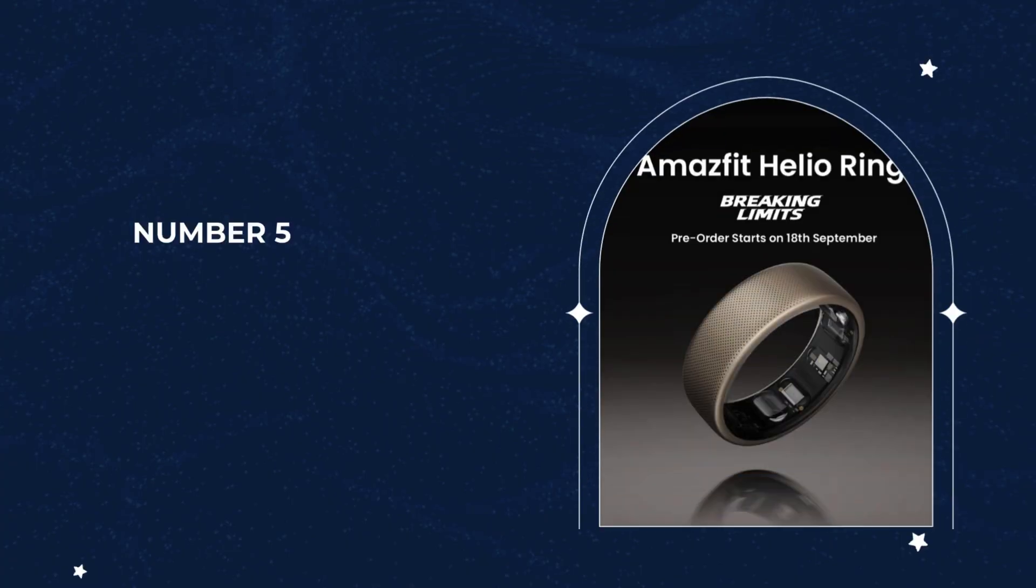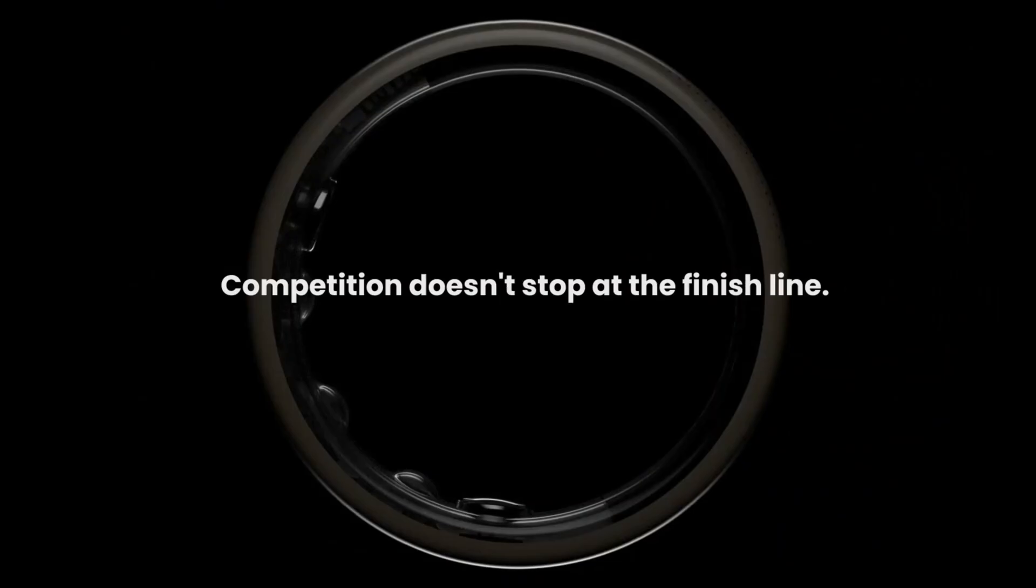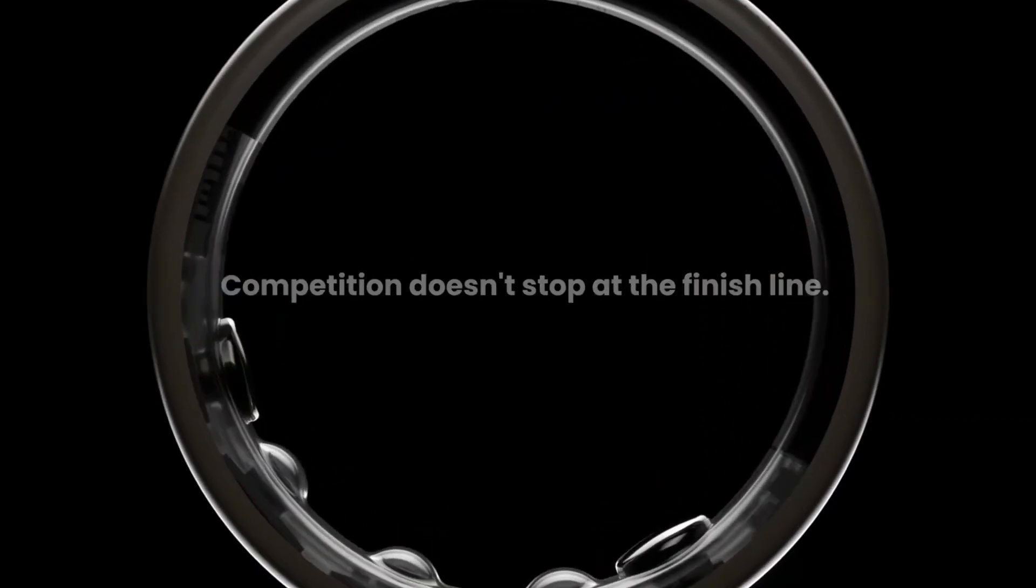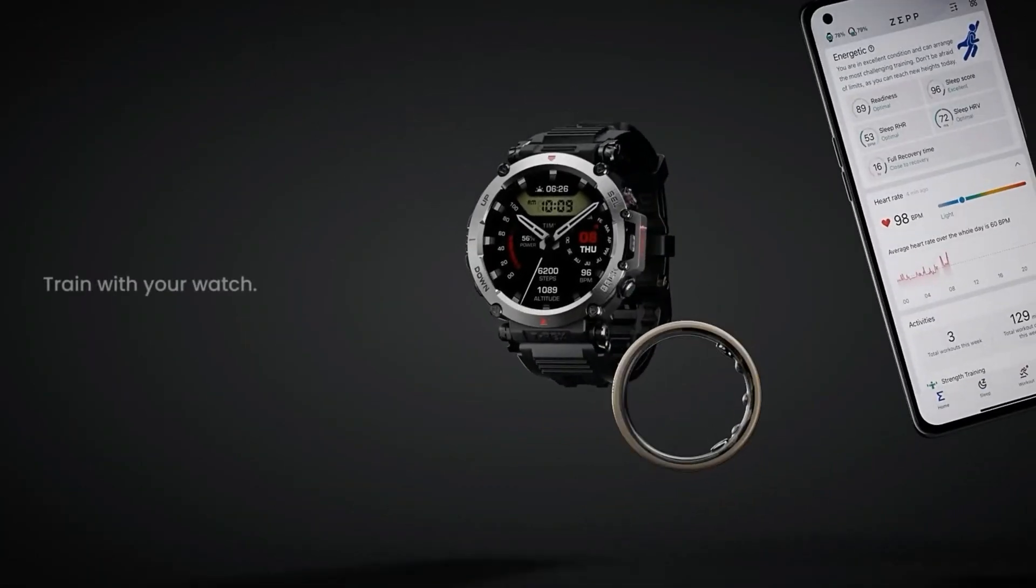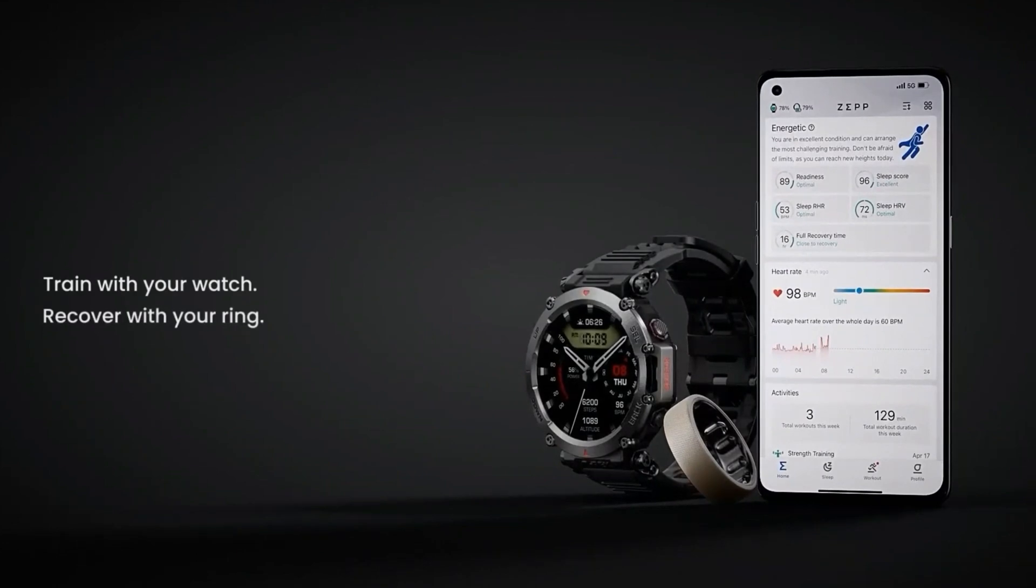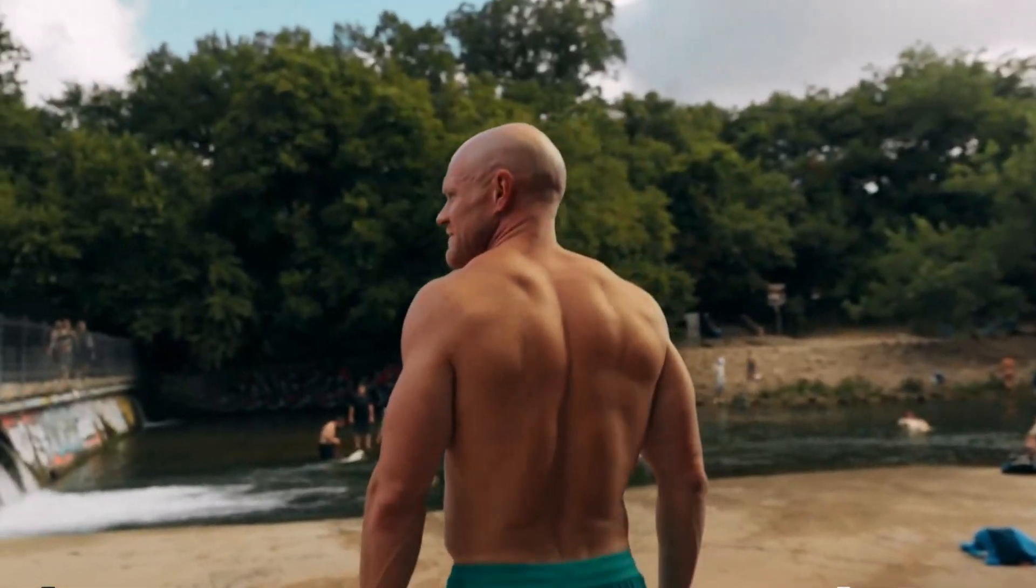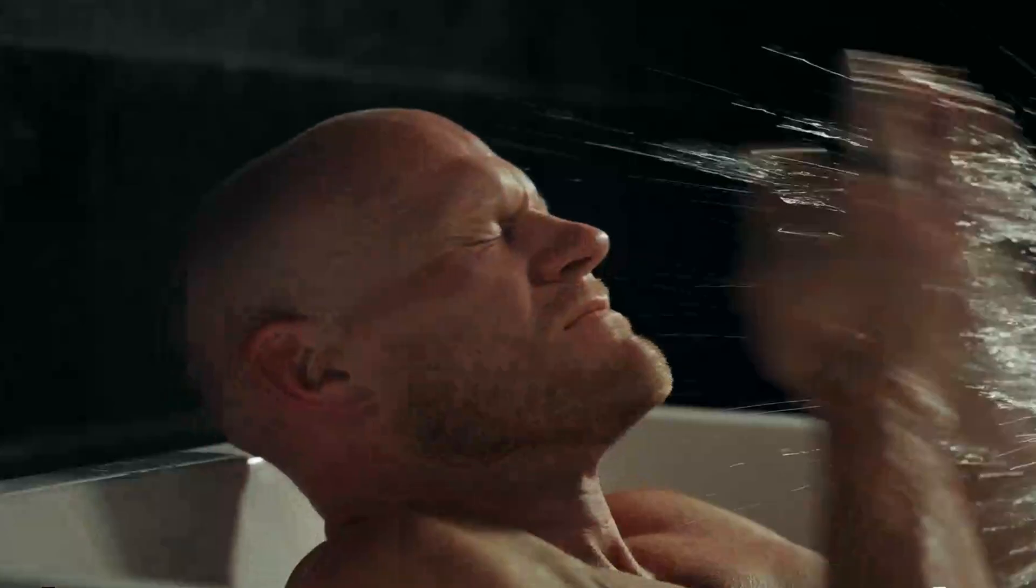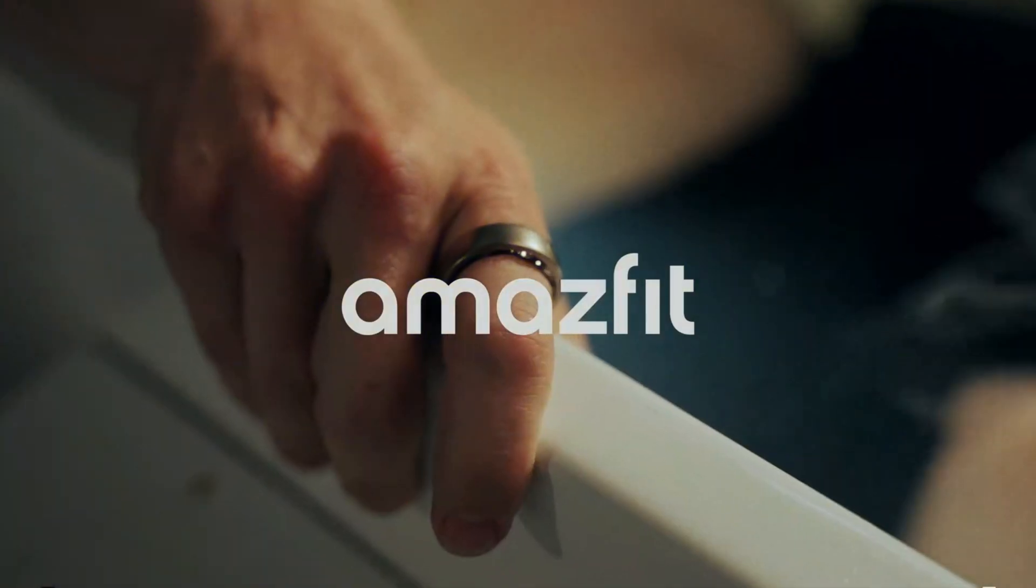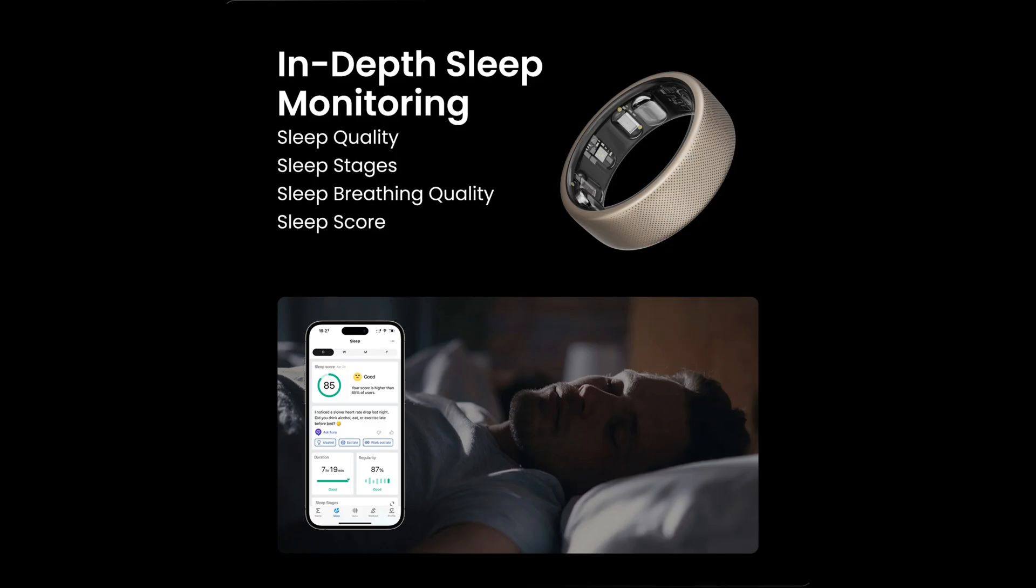Number 5. Amazfit Helio Ring. The Amazfit Helio Ring is unique for its integration with Amazfit smartwatches. This ring is best suited for Amazfit smartwatch users looking to enhance their sleep and recovery tracking, particularly athletes focused on optimizing performance through better sleep insights. However, the battery life of up to four days is shorter than some competitors, and it lacks automatic daytime activity tracking and stress monitoring.